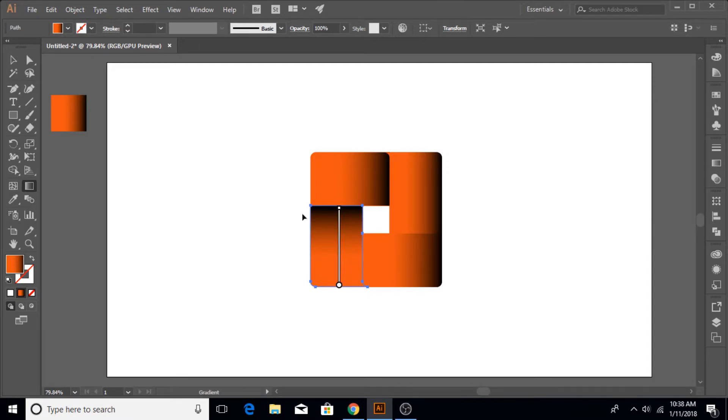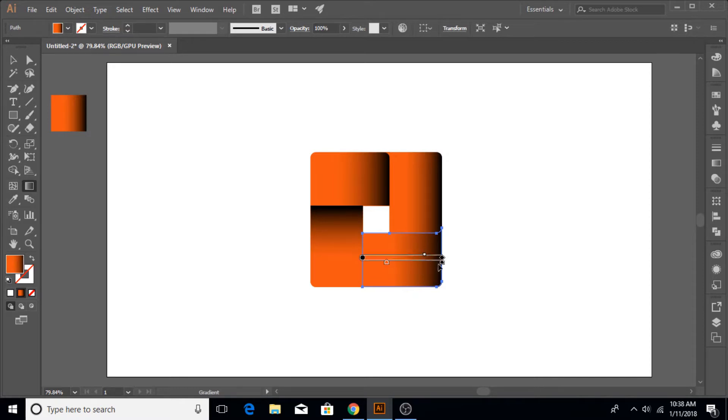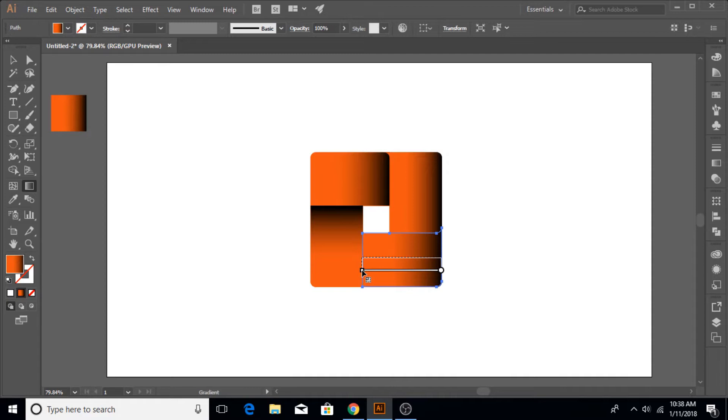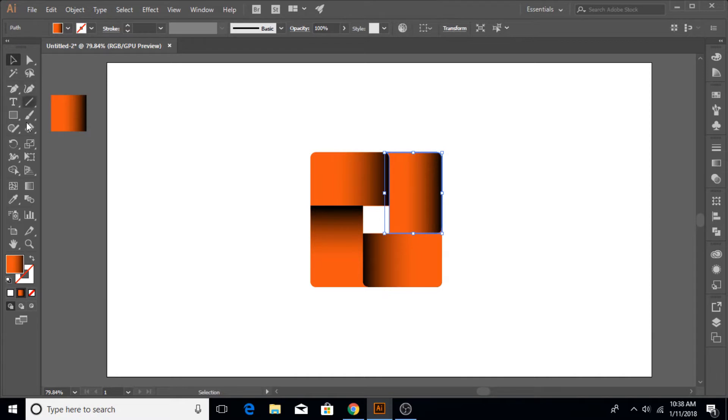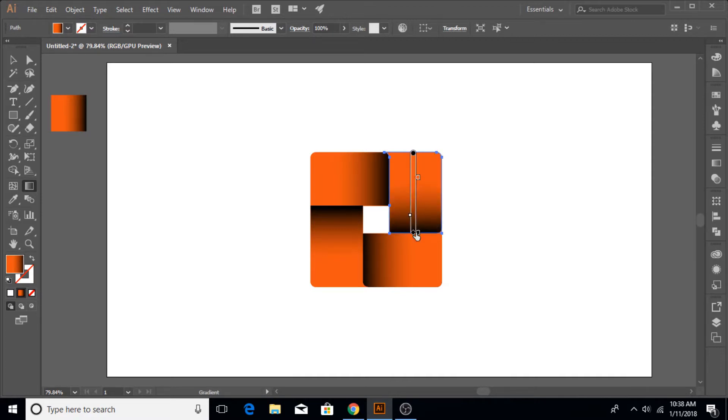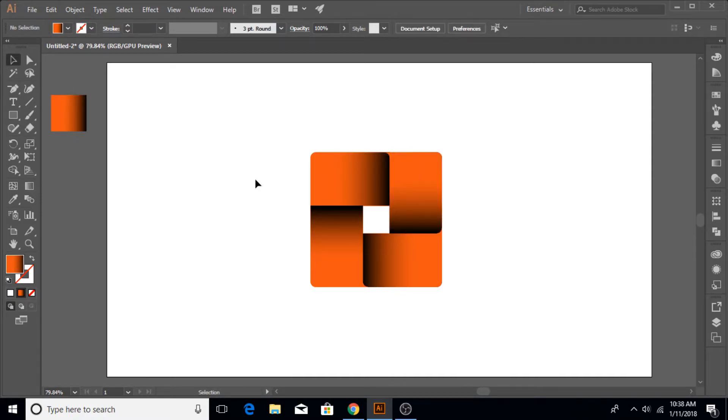Once that's done we are going to adjust these gradients. To do that you have to go and select the Gradient tool and then drag a line like so. First you have to select the object of course, so the gradient starts from top to bottom.